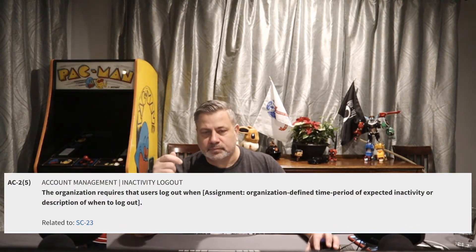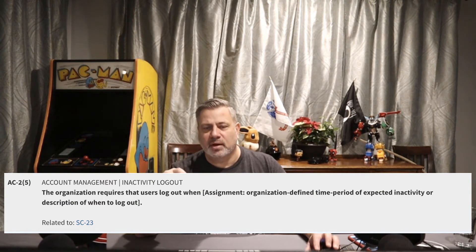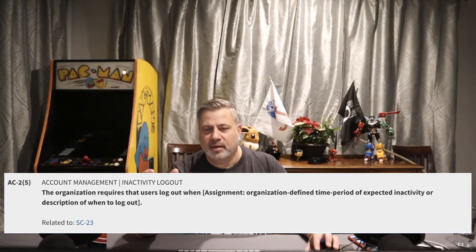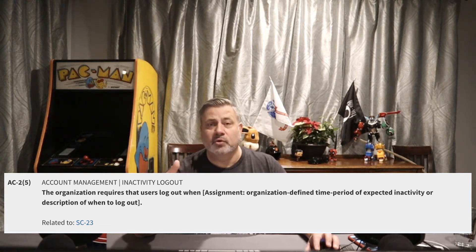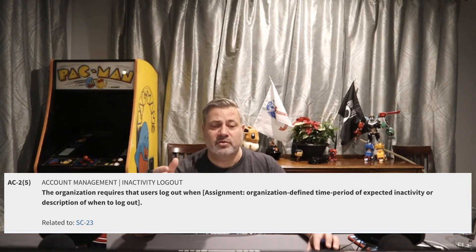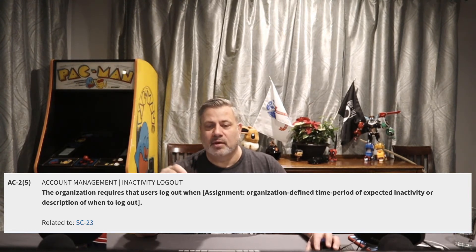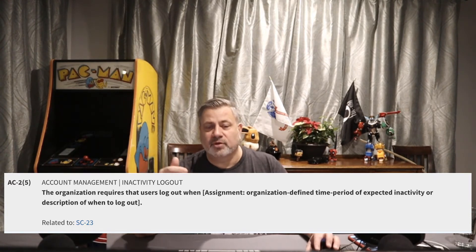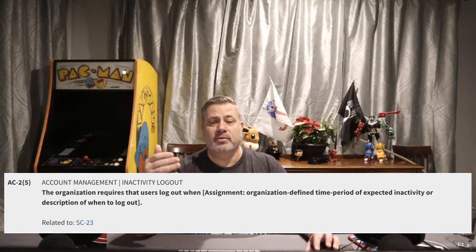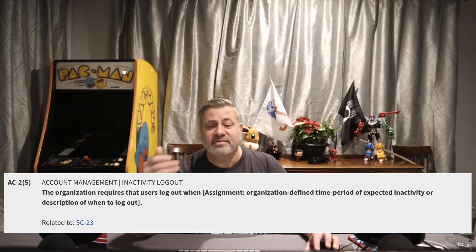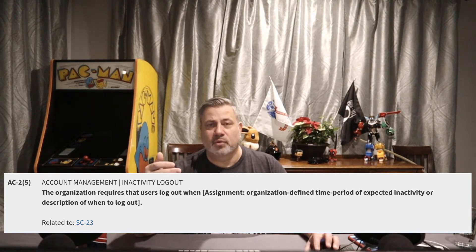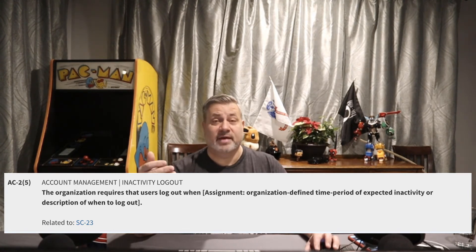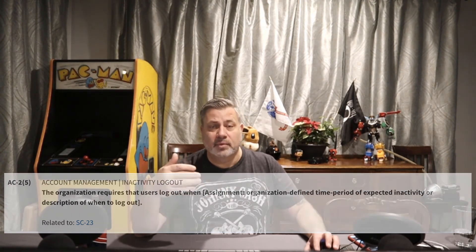AC2 Enhancement 5: the organization requires that users log out when there's an organizationally defined period of inactivity or other defined condition. This is normally defined in policies and procedures — for example, users must log out when they leave their workstation area, leave for the end of the day, or at 5 o'clock. The organization defines the time period or description of when to log out.